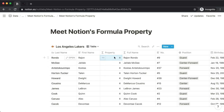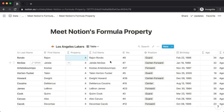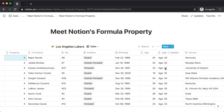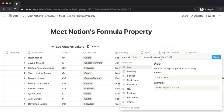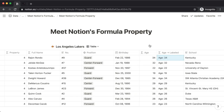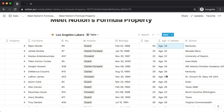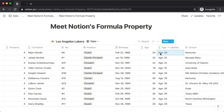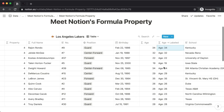That's kind of useless in that example, but we did see a useful example of literal values when we created our labeled age property. When we added the text string 'age' to the actual age — which references the age property — that text string was a literal value. It's the same for every iteration of this formula, and we want it that way because we want the term 'age' to appear for every player.